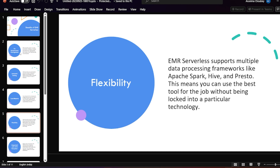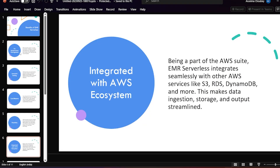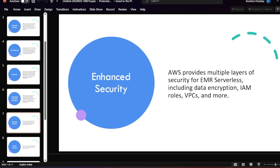There is also flexibility — you can run it with any framework like Spark or Hive, and you can integrate it with any other AWS services like RDS or Redshift. In the next video we will learn how to use a Redshift cluster with EMR Serverless and work on data processing together.